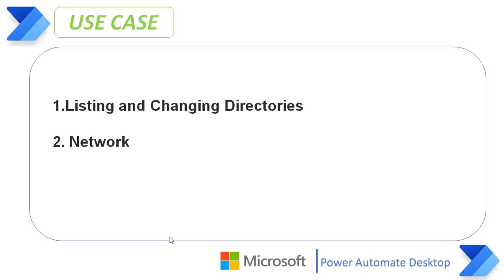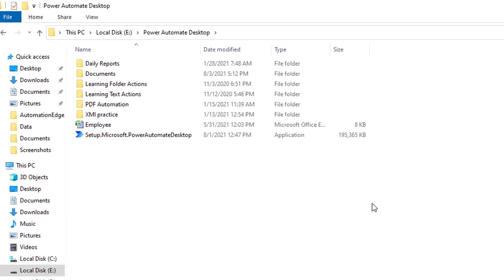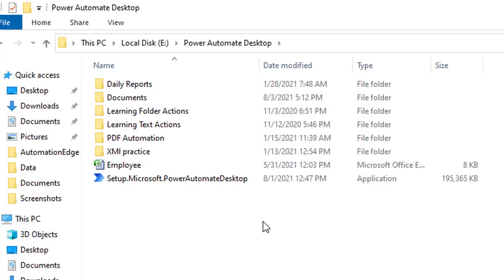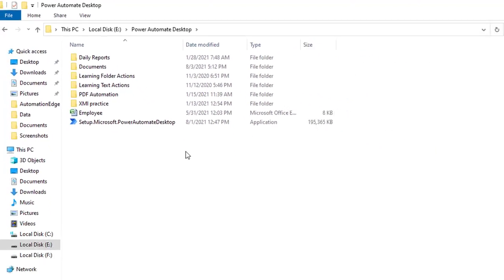I'm going to explain about the small use case on how to list and change directories. I have a directory within local disk E with the folder Power Automate Desktop. I want to know all the files or directories which are available in that particular directory. How can we do that by using command prompt?